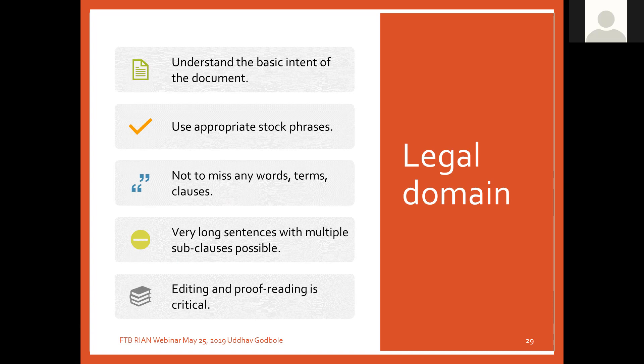In the case of legal documents, the first important thing is you have to understand the basic intent of the document — what that document is about. Naturally, a partnership deed will be totally different from a lease document. Secondly, you have to use appropriate stock phrases.